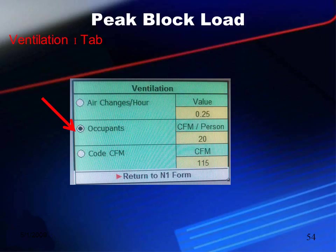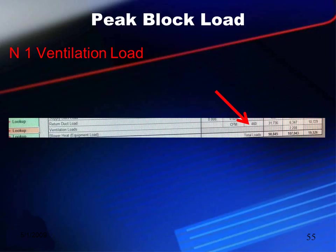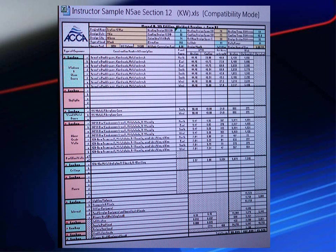Finally, we hit the Ventilation 1 tab — the furthest one to the right — and fill in our code-required CFM, or occupants with CFM per occupant, or air changes per hour. Any method will automatically generate the correct BTU values on the final sheet when we return to N1 for the last time. If you've followed along to this point, you've got it 100%. Once ventilation loads are filled in on the N1 sheet, you have your total loads shown at the bottom. You have a complete, printable N1 sheet with totals in the bottom right corner, which you can use to size and select equipment with confidence for your commercial building.